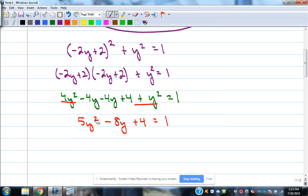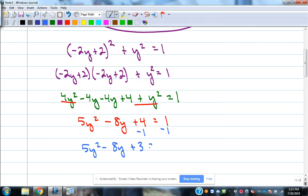Since it has a y squared and a plain y in the problem, I need to get it equal to 0 in order to solve it. So I subtract 1, giving 5y squared minus 8y plus 3 equals 0.